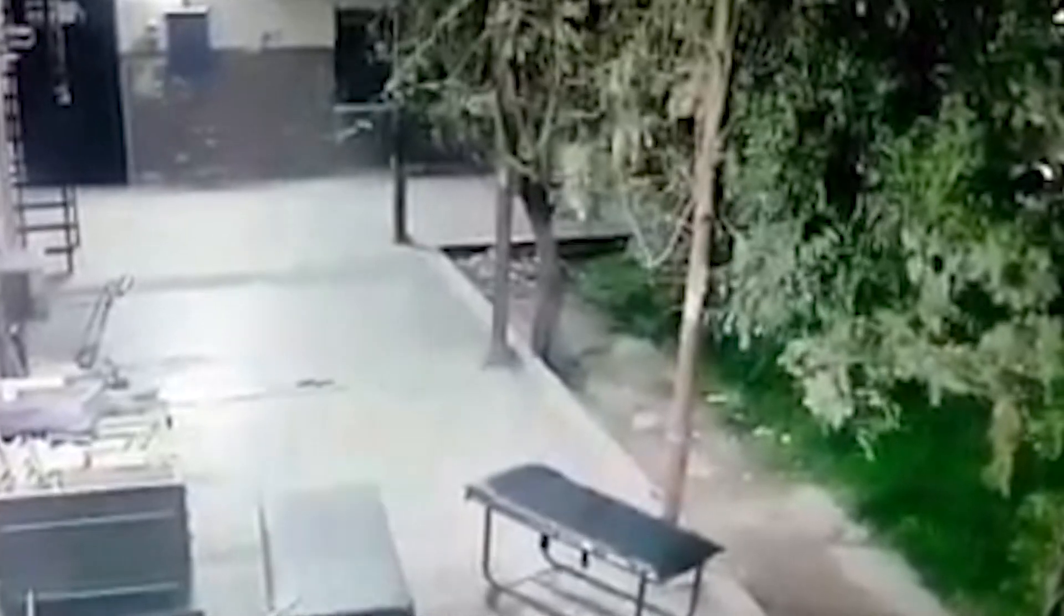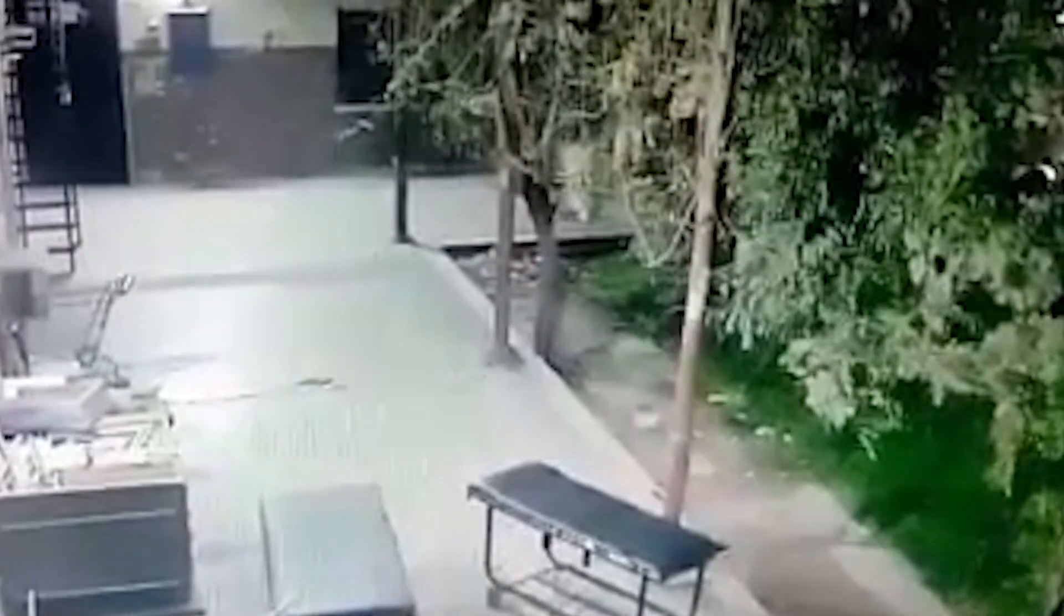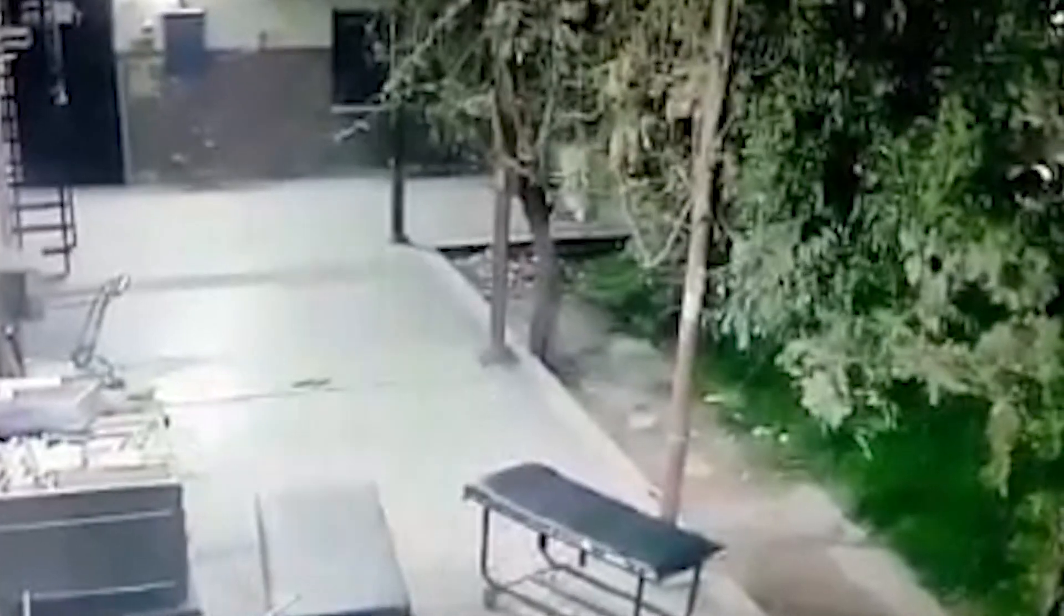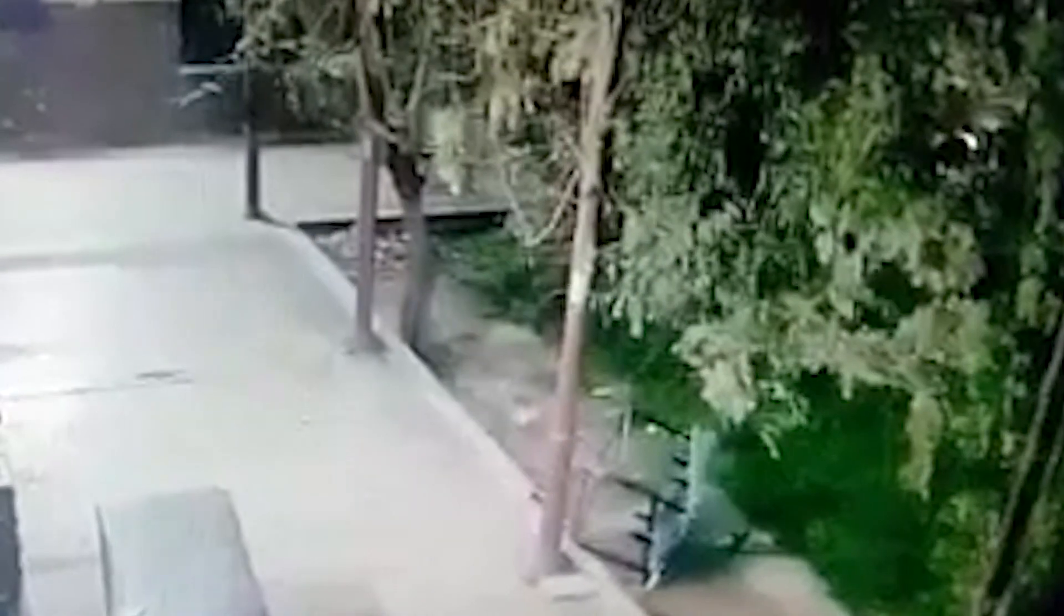Ist es euch aufgefallen, dass im Video kein Wind zu sehen ist? Guckt mal, die Bäume bewegen sich gar nicht. Das Rollbett hätte von starkem Wind in Bewegung gesetzt werden können, aber es gab gar keinen Wind. Die Aufnahme wackelt allerdings ziemlich stark, was an einem Erdbeben gelegen haben könnte. Oder derjenige, der den Bildschirm gefilmt hat, konnte die Kamera nicht gerade halten. Aber was hat denn das Rollbett in Bewegung gesetzt?